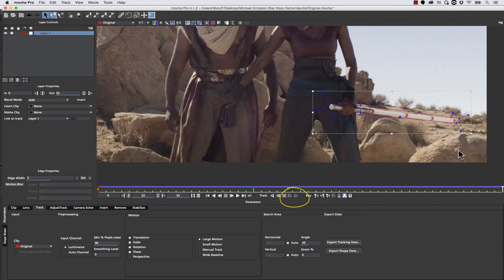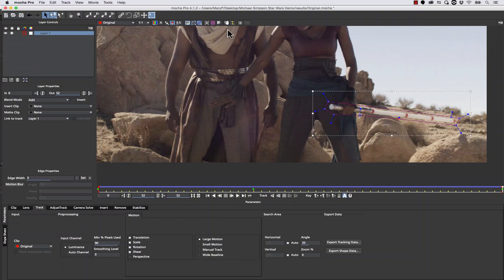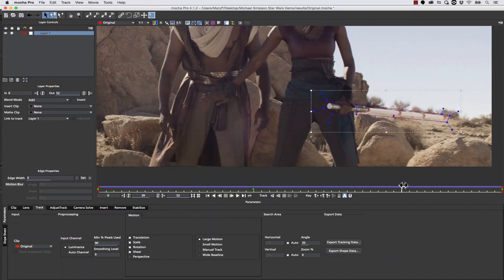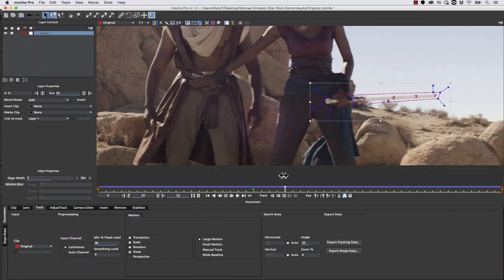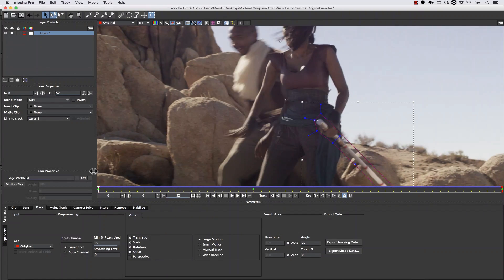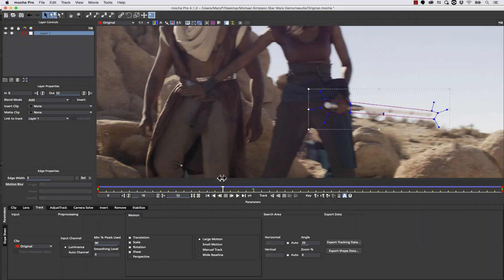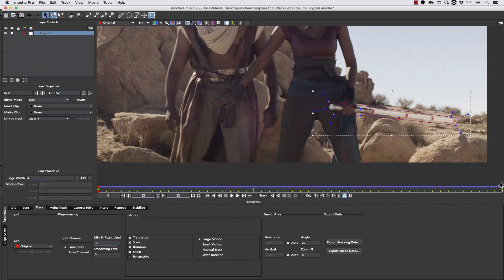Let's go ahead and hit track forward, and we're going to do some simple correction on our roto. Now I'm going to show you another trick — we're going to hit our auto pan tool and activate quick stabilize mode. What it does is lock our shape into the middle of the screen so we can tell if our object is going outside of our roto a lot easier. So far so good — everything is contained within that shape.